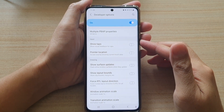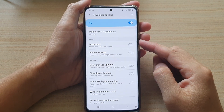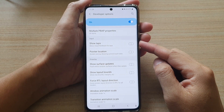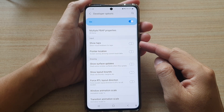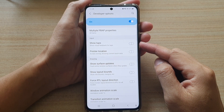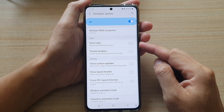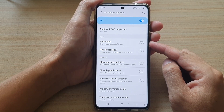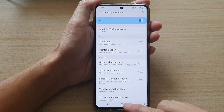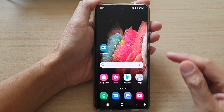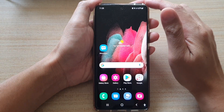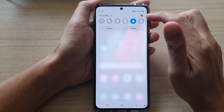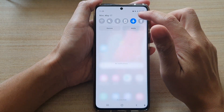In this video we're going to take a look at how you can enable or disable Show Taps for visual feedback on the Samsung Galaxy S21 series. First, tap on the home key to go back to your home screen, then swipe down at the top and tap on the Settings button.